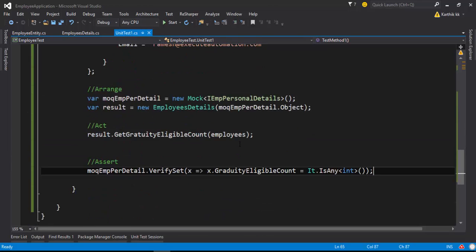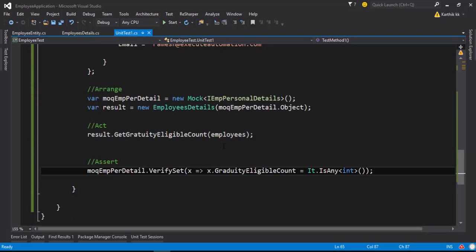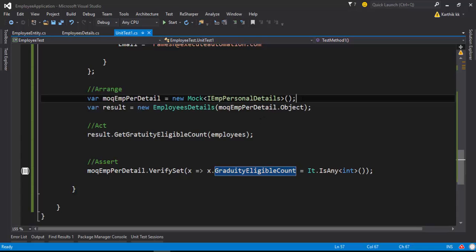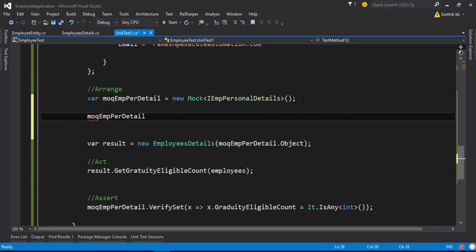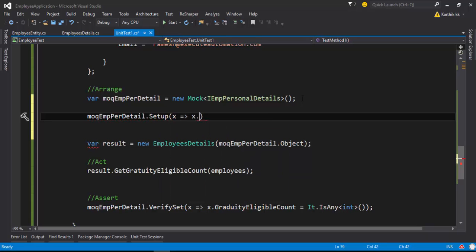This is how you can verify a setter operation of a particular property. Now I'm going to verify the getter operation of the same property — I want to verify if the property's value is really being set and whether I can get its value. For doing that, I'm going to use our setup method once again. I'll call the setup method, provide a lambda expression, and reference the GraduityEligibleCount property, returning a value.